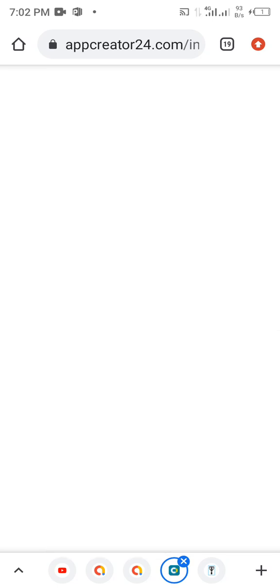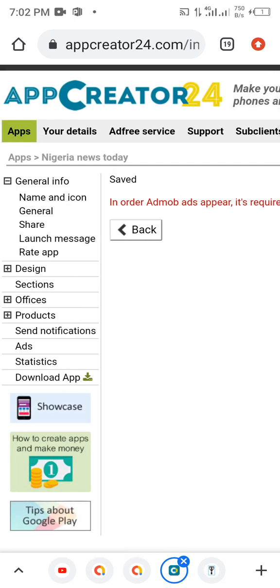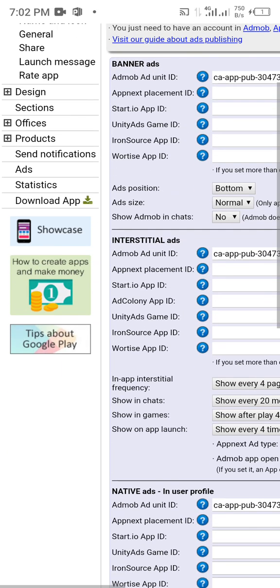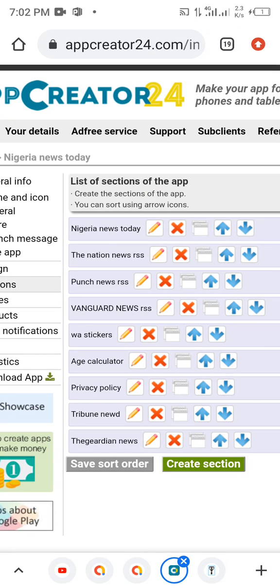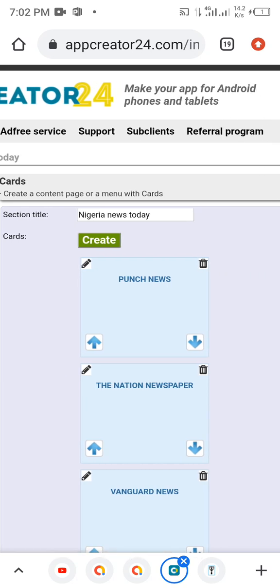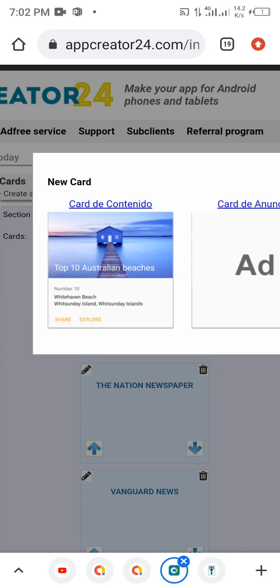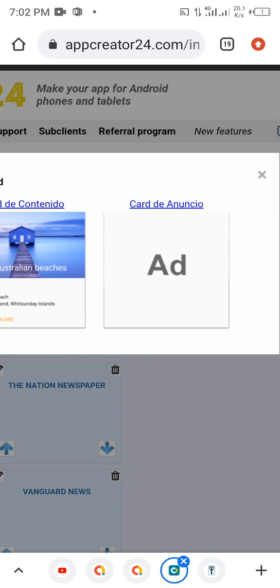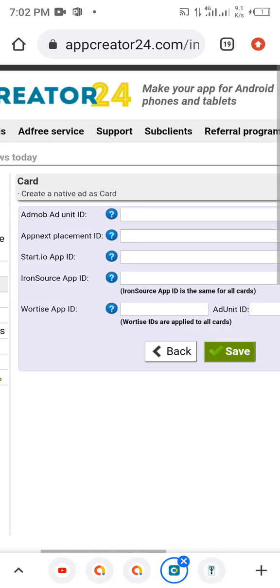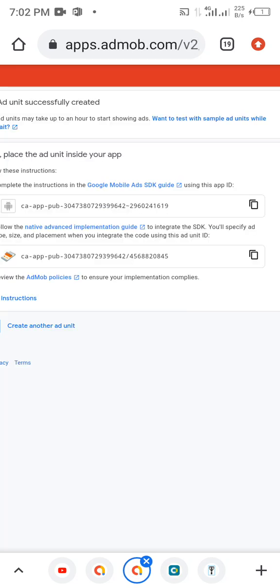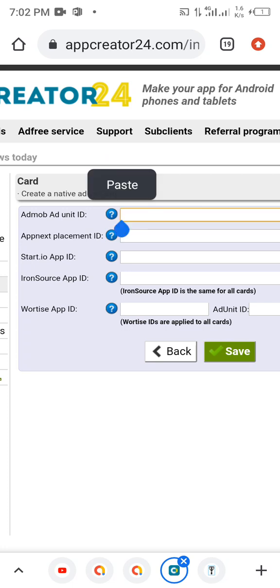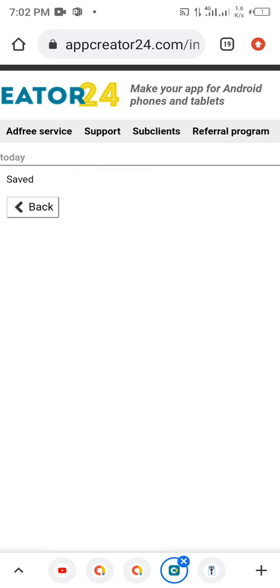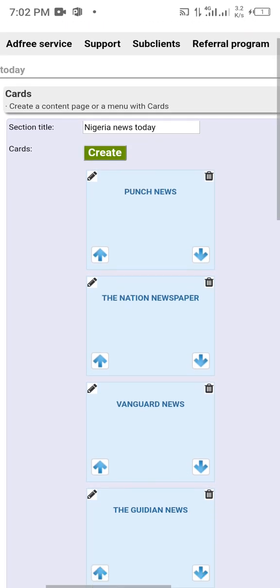To add that native ad to our app, go back to the Home section. On the home page, click on Create and you'll see card components including one called Add — just click on it and paste the AdMob ad unit there. That is the native ad. Copy the native ad unit, go back and paste it here, then save it.